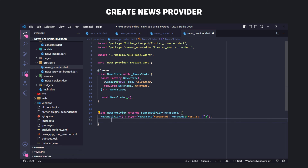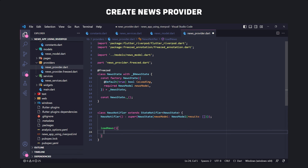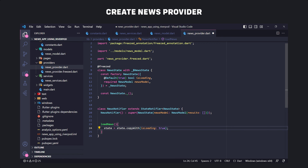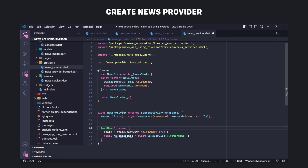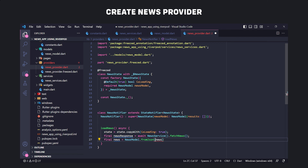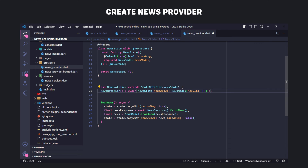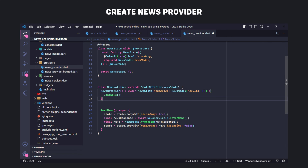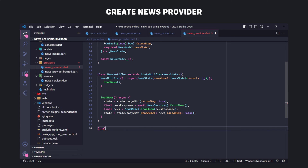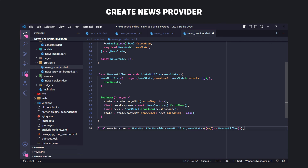Now we implement a function called loadNews that gets the news from NewsService, parses it with NewsModel, and updates the state. We set isLoading to true using the copyWith method. Then using the fetchNews function from NewsService we get the news from the API, and using the fromJson method in NewsModel we parse the response and put it in news. Finally we update the state, setting news and setting isLoading to false. We call loadNews in the constructor so it's called when the provider is initialized, and we define an instance of StateNotifierProvider globally.